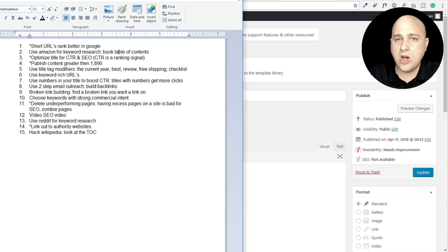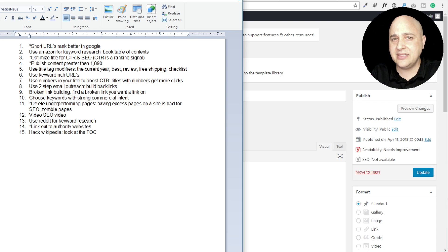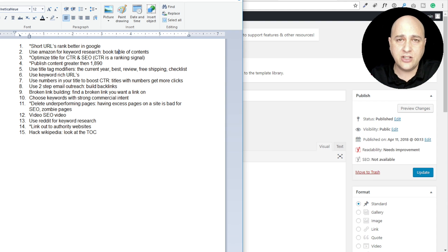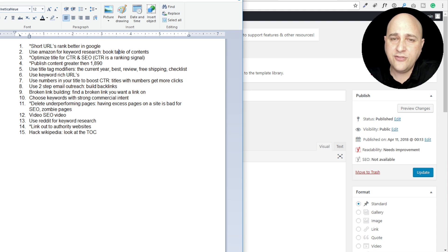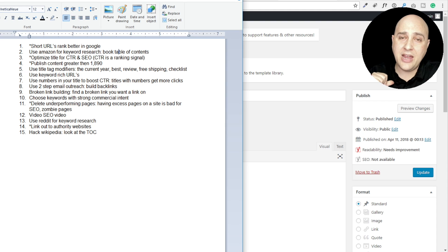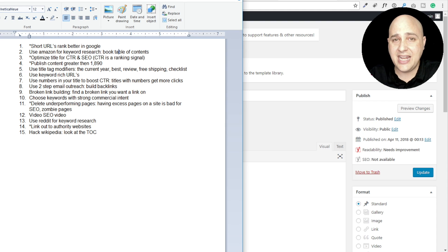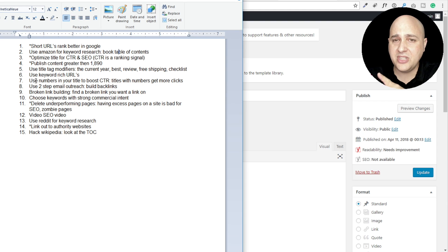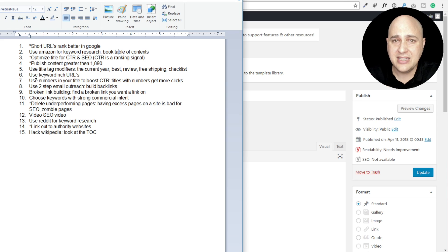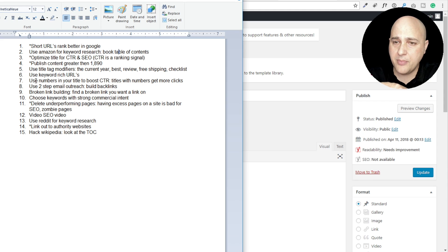The point of the first tip is that a shorter URL is going to rank better in Google. You primarily want to put your keywords in there, but not 15 keywords - try to keep it down to two or three. If you go to my website and look at any of the blog posts you'll see I've been following this lately.